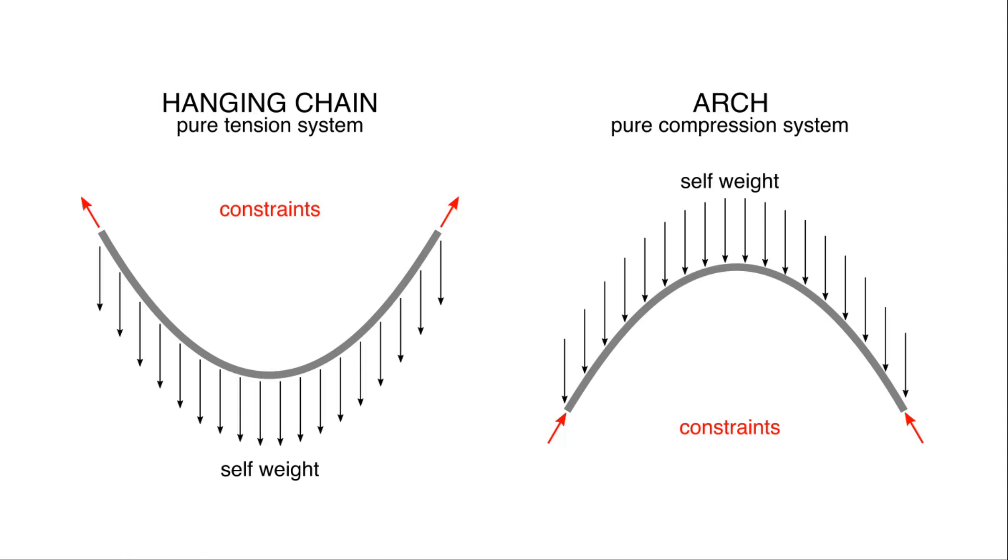The principles follow basically the idea of a catenary system. So if you have a structure that works with pure tension, like the hanging chain, then if you invert all the forces of the system, you will get an inverted geometry, but also a geometry that works efficiently to the inverted forces applied to that.